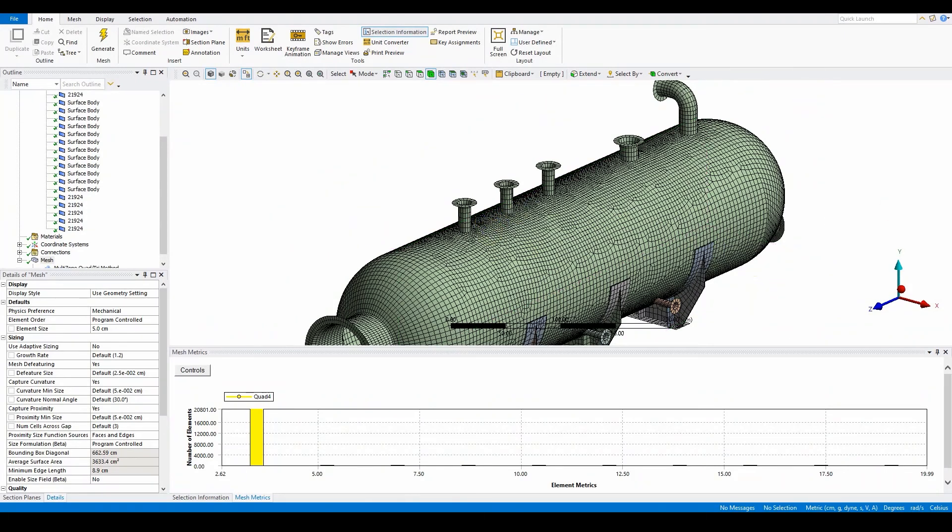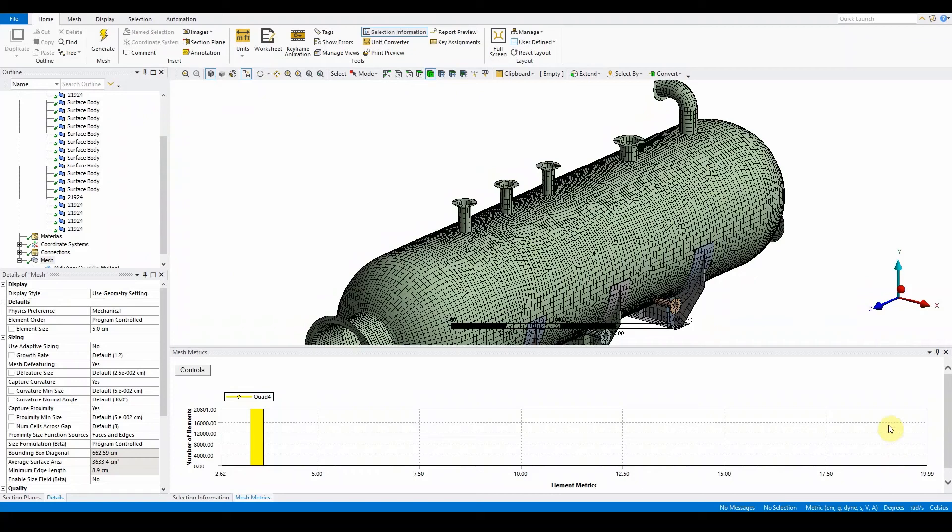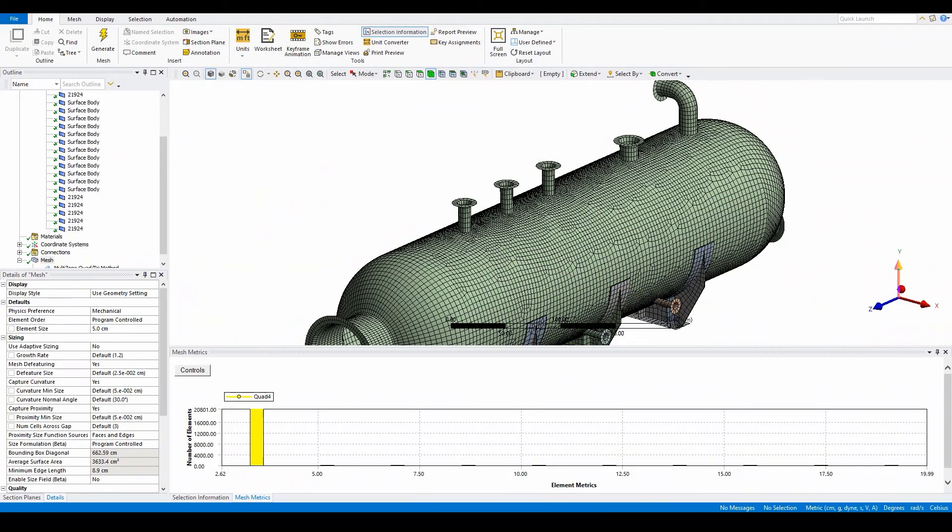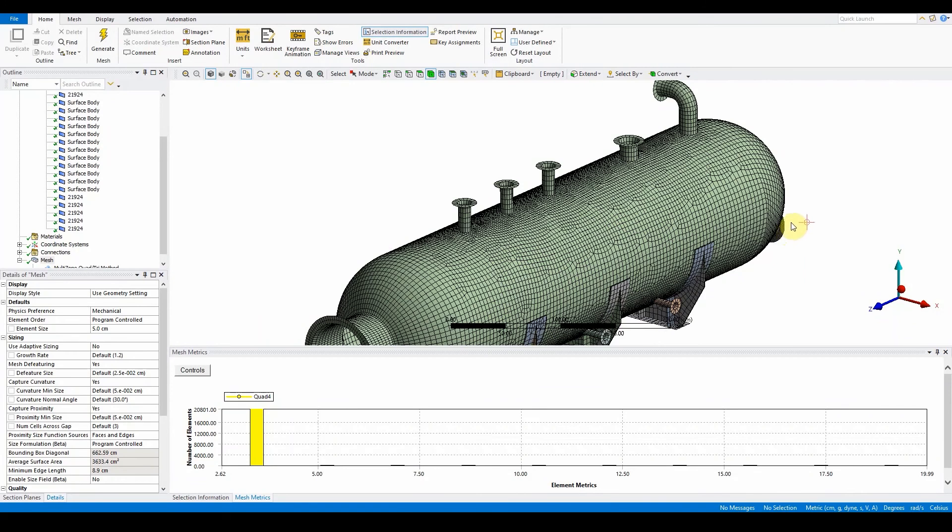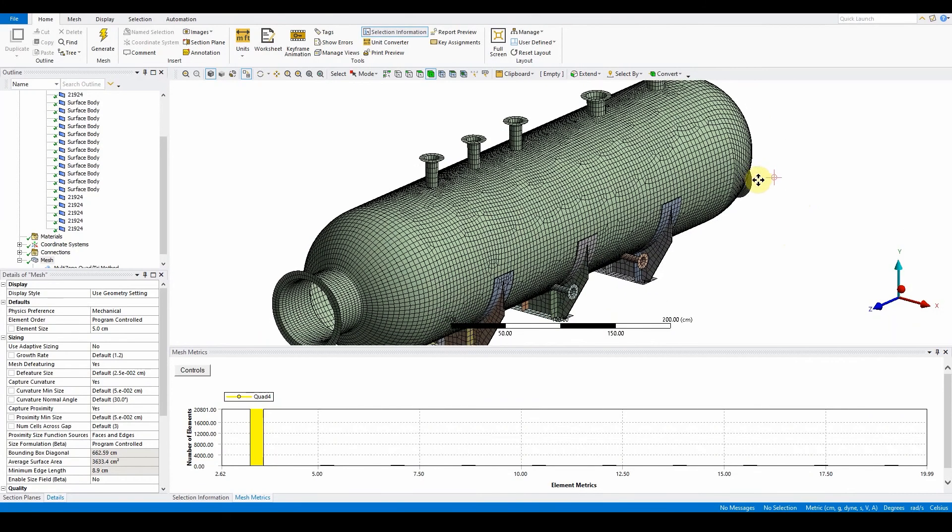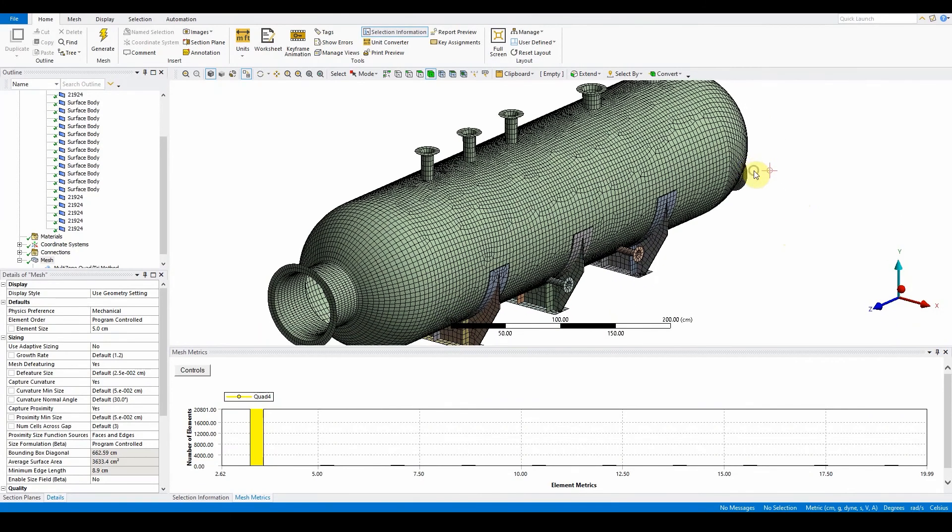We're going to check on key elements that are also in a bad statement here, and they're around these areas as well. So what we're going to do is fix some local sizings, and we're going to do the local face sizings.